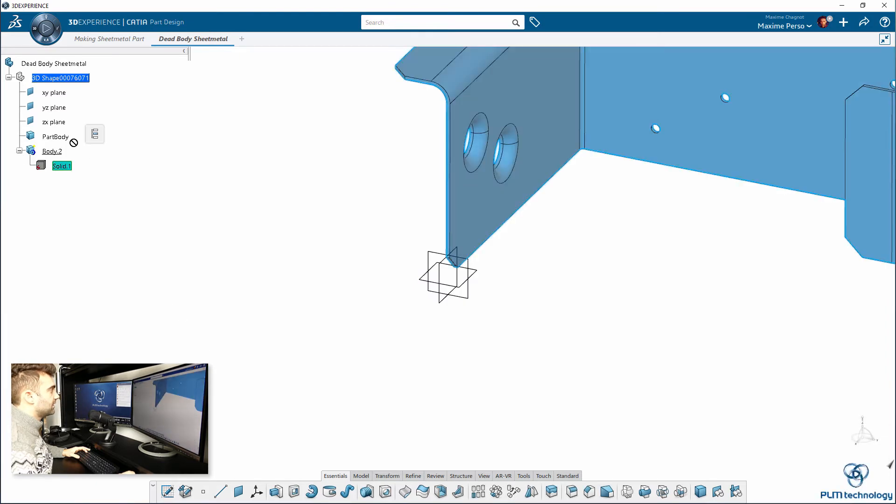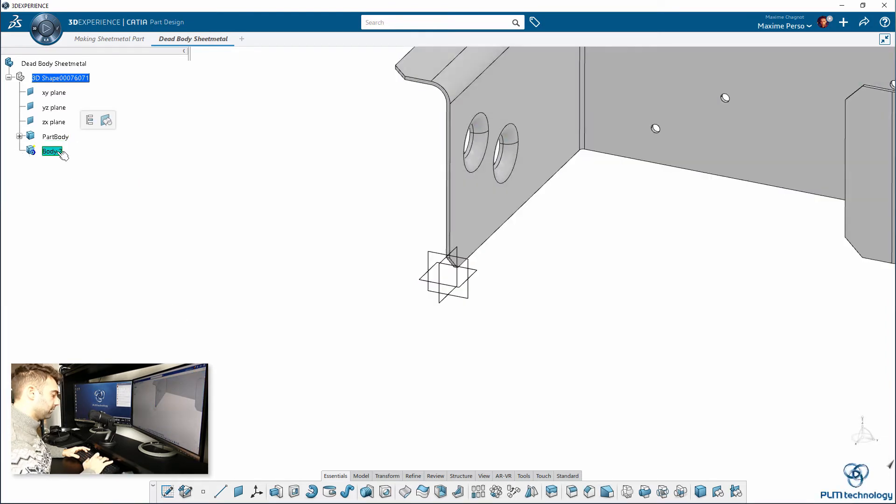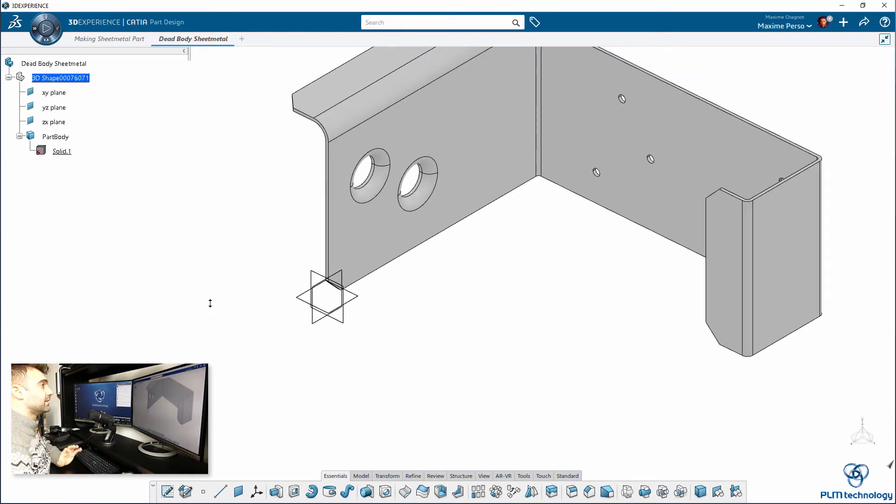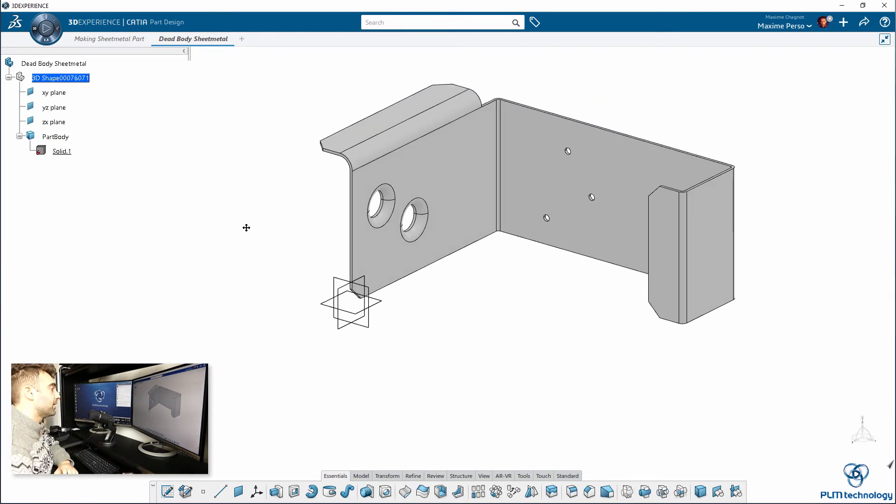And go back to my dead body feature and use paste special as a result. As you can see, now you have a dead solid inside the part body here. That's actually great. That's exactly what I want.